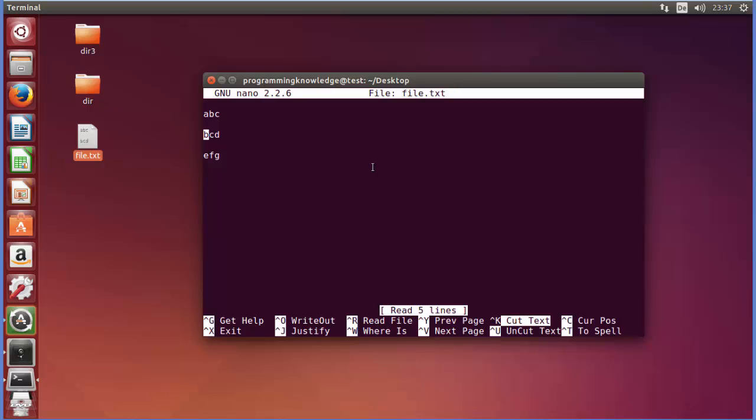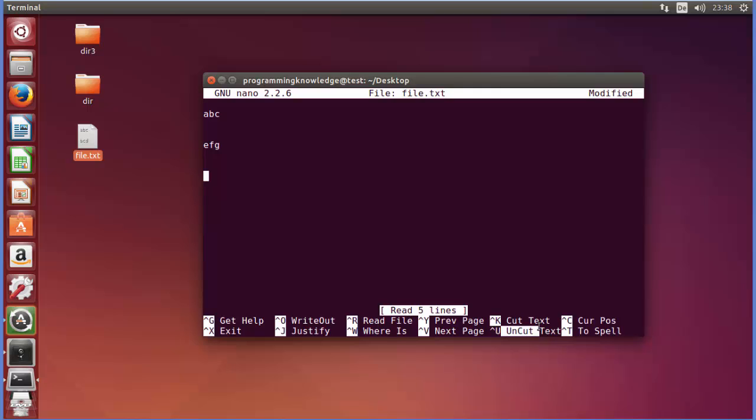Normally in normal editors we have Ctrl+X for cutting and Ctrl+V for pasting, but in here we have Ctrl+K for cutting a line. So I will just press Ctrl+K. It's going to cut this line. For example I want to go down and paste it here. I can press Ctrl+U.